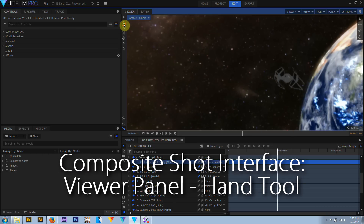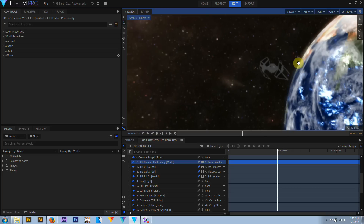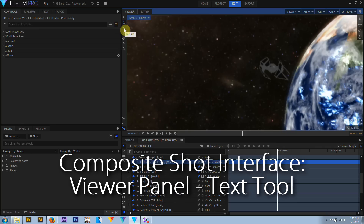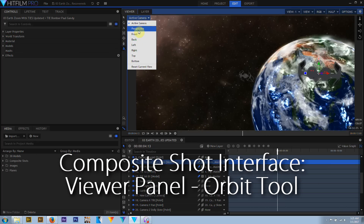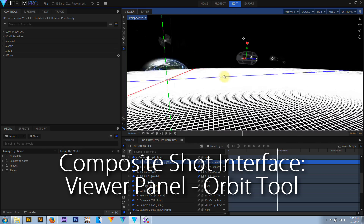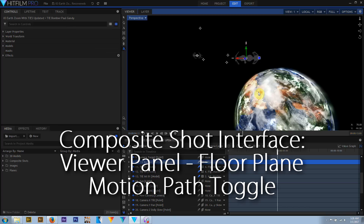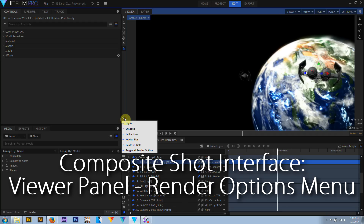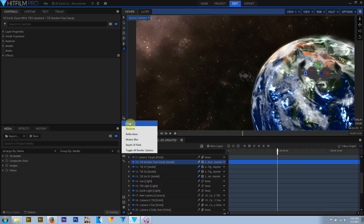The hand tool scrolls the viewer window when zoomed in beyond what the viewer can display. The rectangle, oval, and freehand mask tools let you create masks. The orbit tool rotates the 3D camera around the currently selected layer, great for navigating in the perspective view. The floor plane and motion path toggles turn those options off and on. The render options menu controls lights, shadows, motion blur, depth of field, and reflections — click once to toggle all options, or click and hold to select individual options.